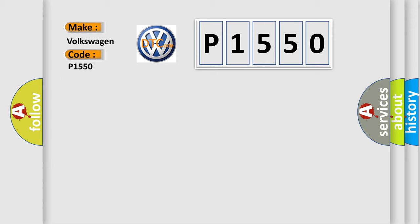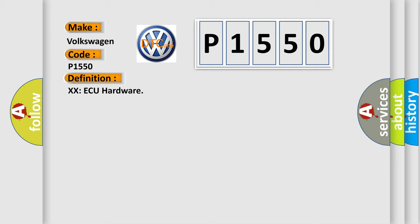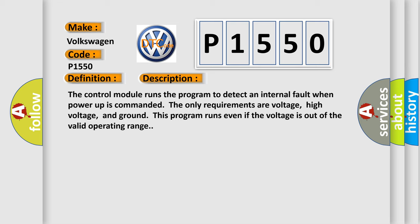The basic definition is XXAQ hardware. And now this is a short description of this DTC code. The control module runs the program to detect an internal fault when power-up is commanded.